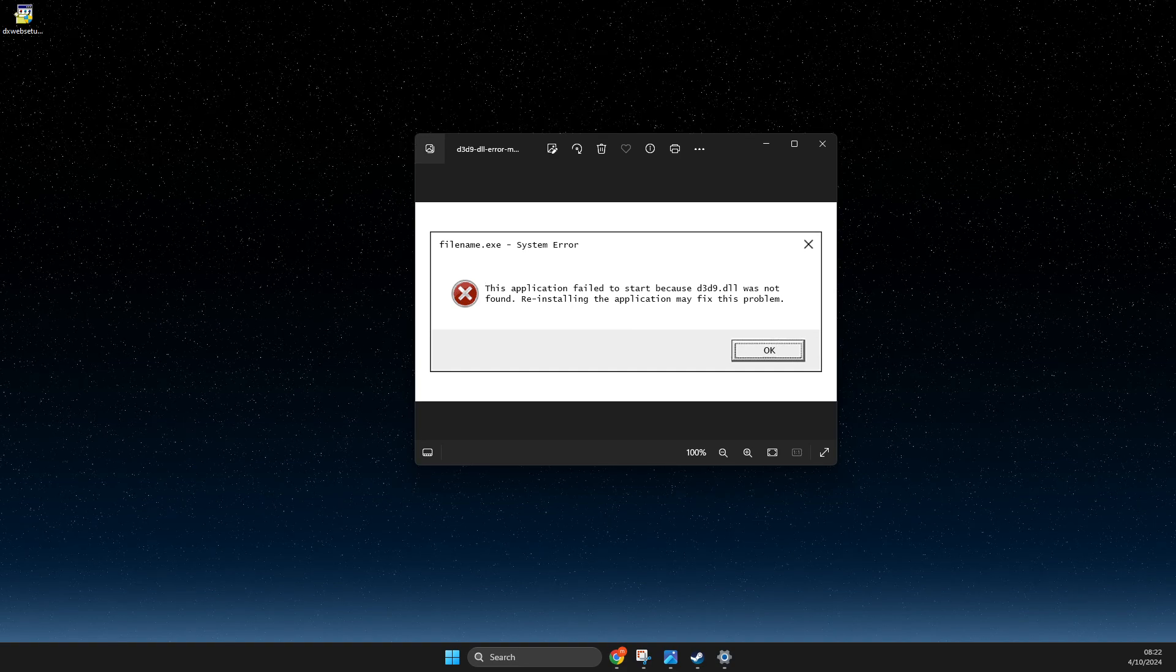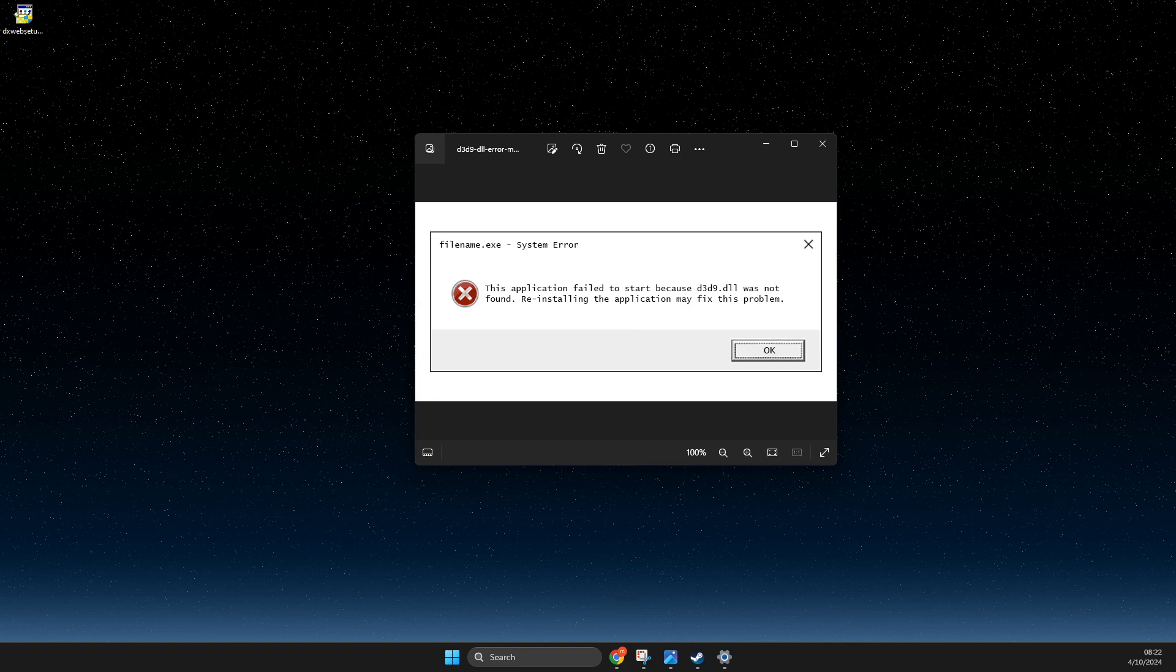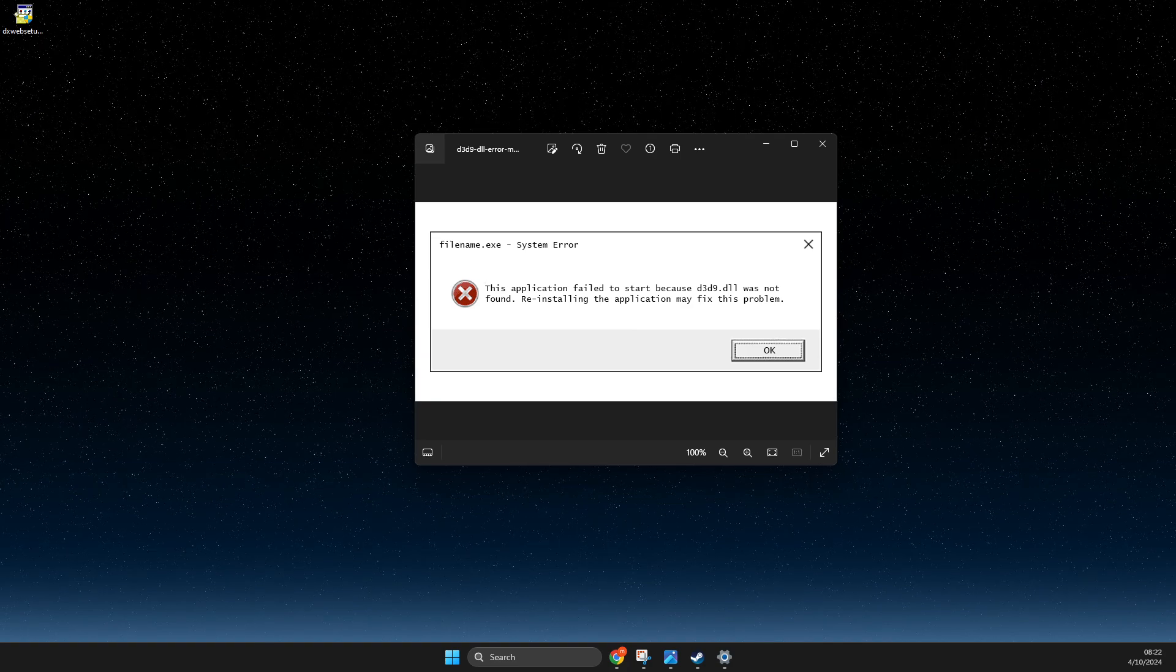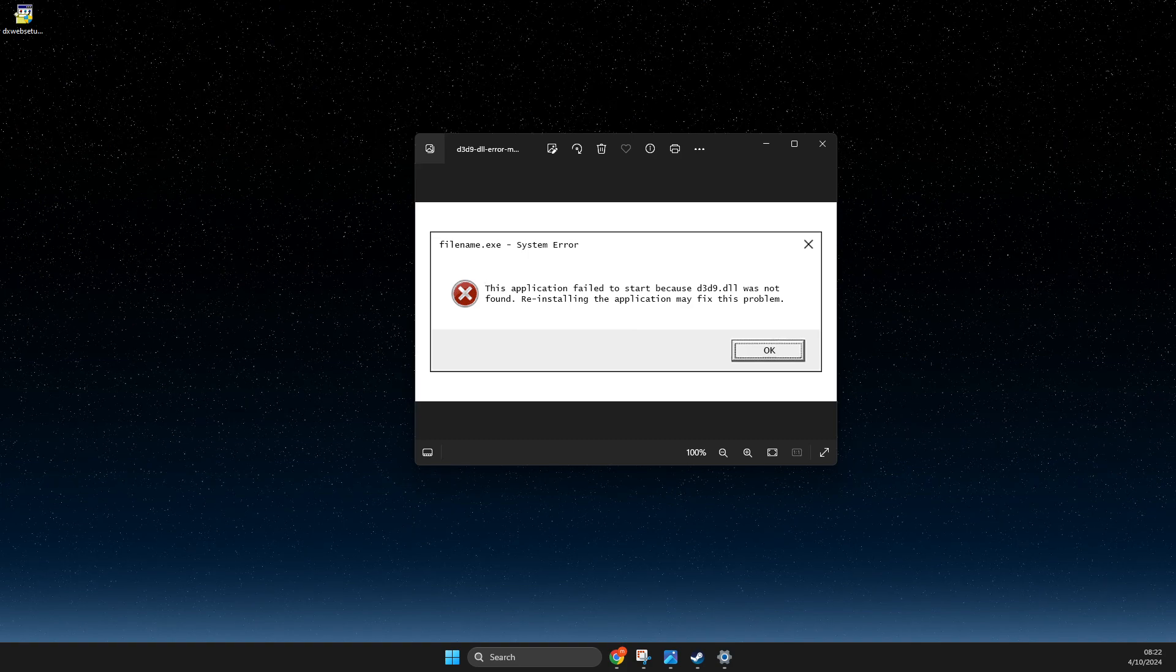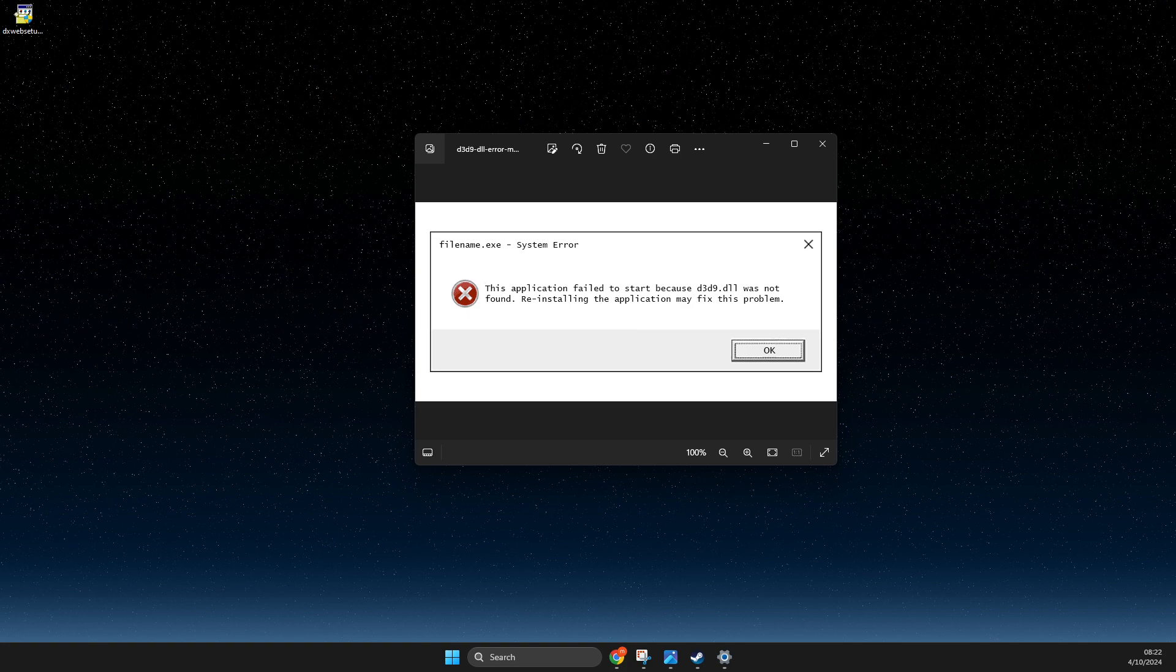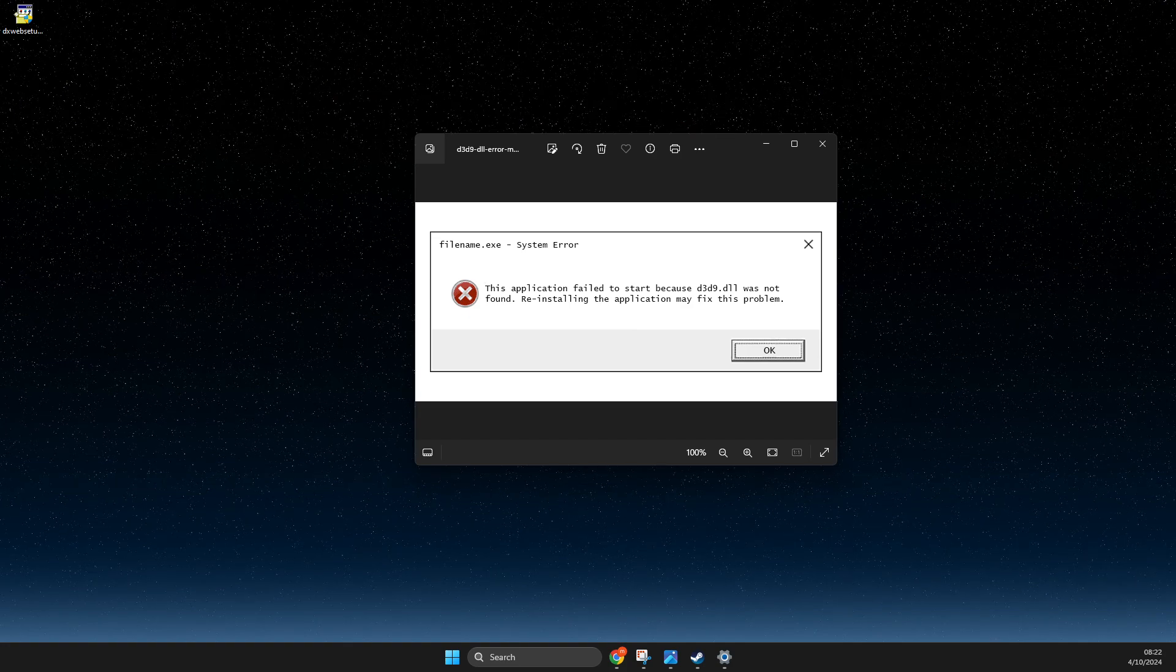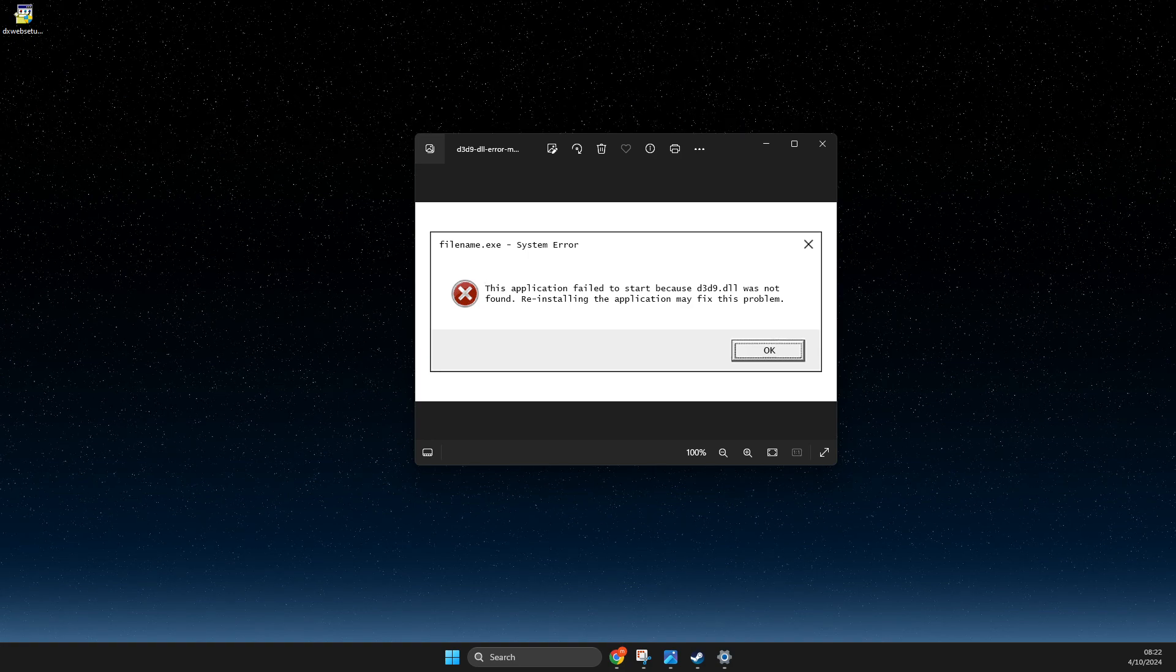Guys, in this video I will show you how you can fix a d3d9.dll not found or missing error. So without a deal, let's get started. The first solution for you is to try to restart your computer. For some people it fixes the problem, so just simply restart your computer and look if the problem persists or not.